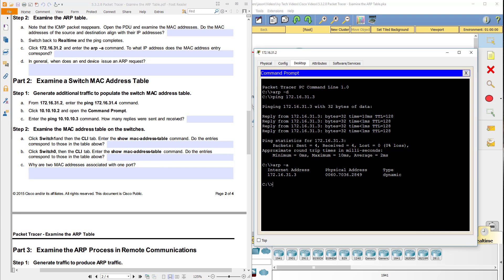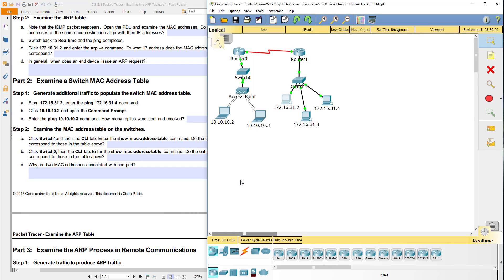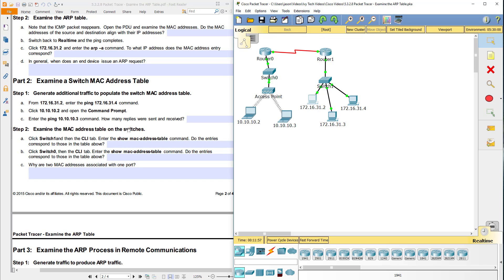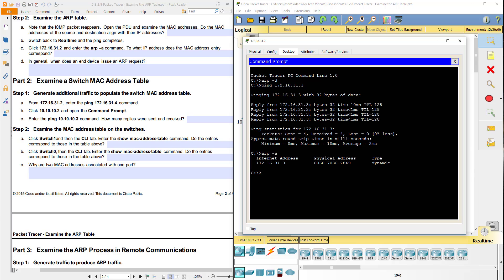Okay, part two: examine a switch MAC address table. We're going to close that host and generate additional traffic to populate the switch MAC address table. From .2, we're going to enter the ping command. We're going to ping 172.16.31.4.